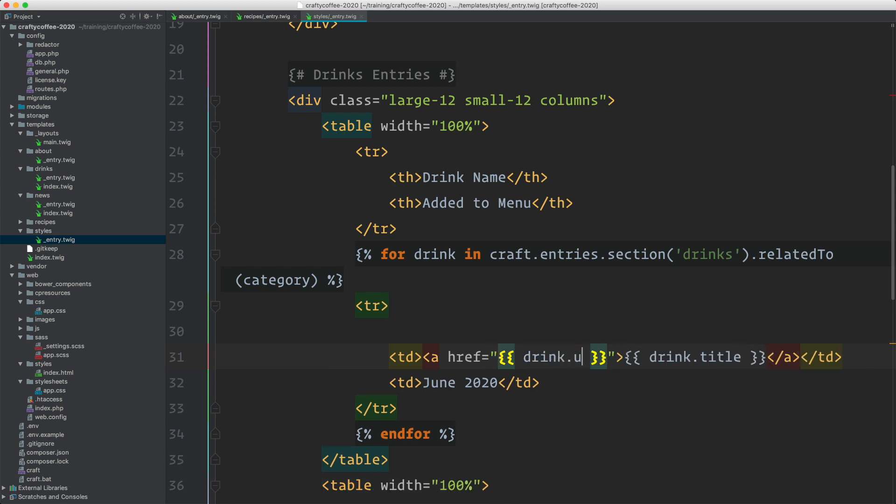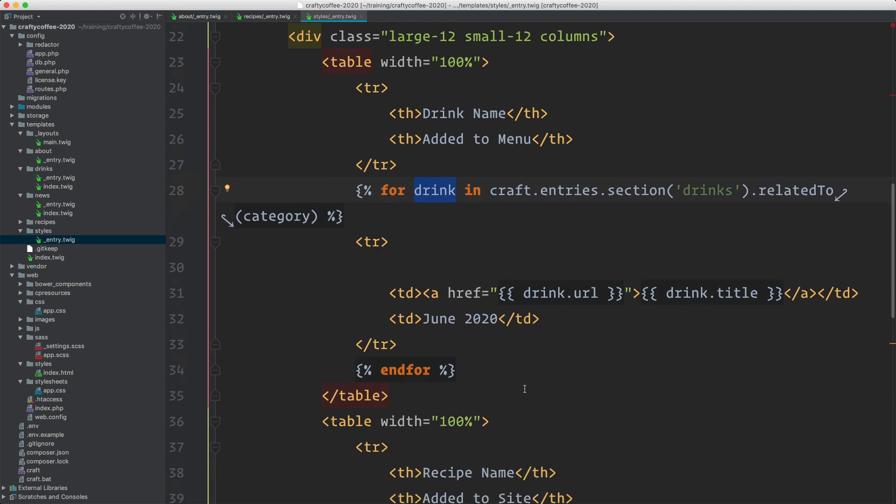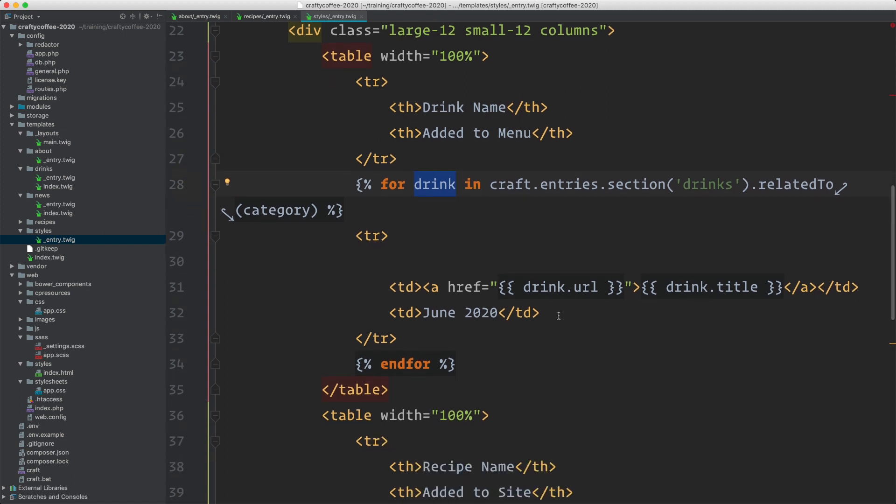This is added to the menu. We don't have anything like that. So I might just do drink dot entry date, I think is what it's called.